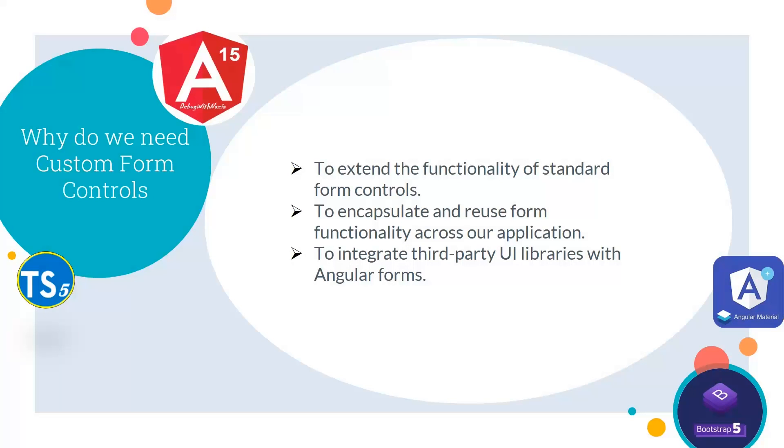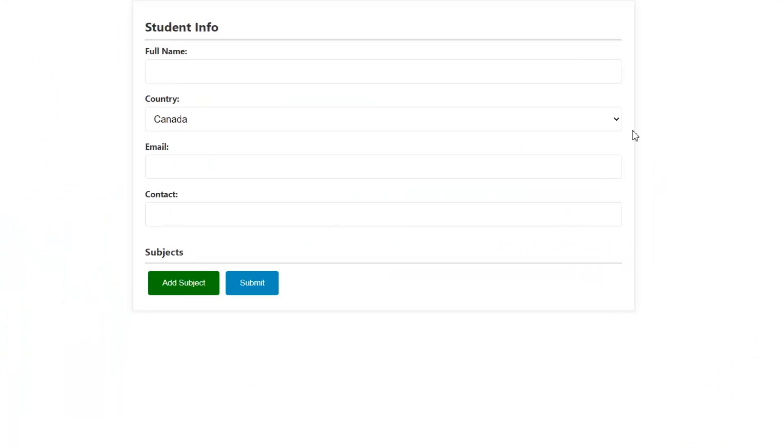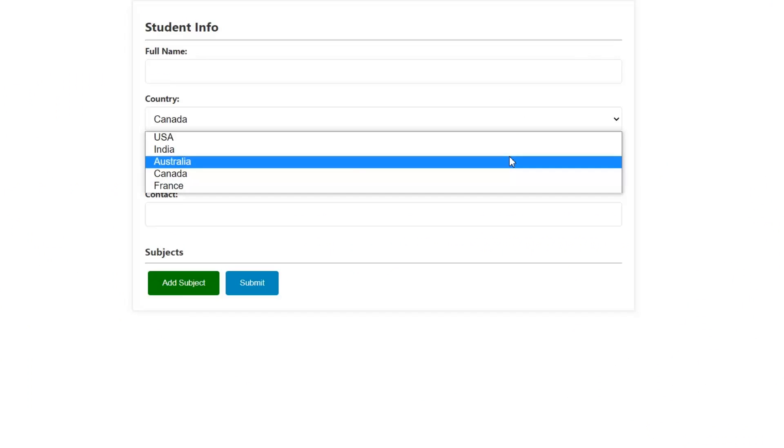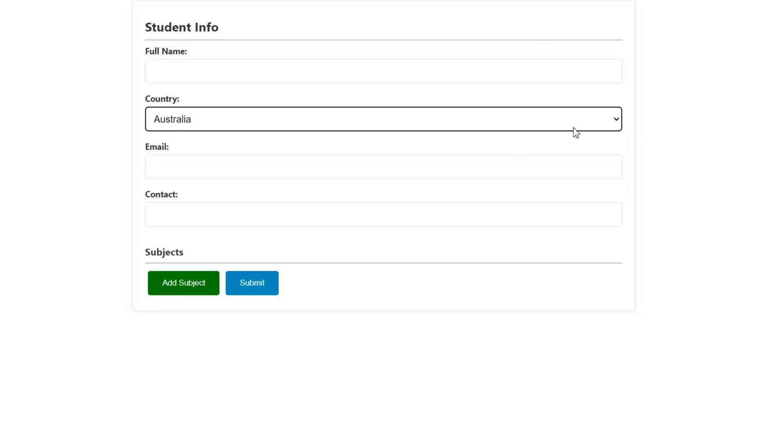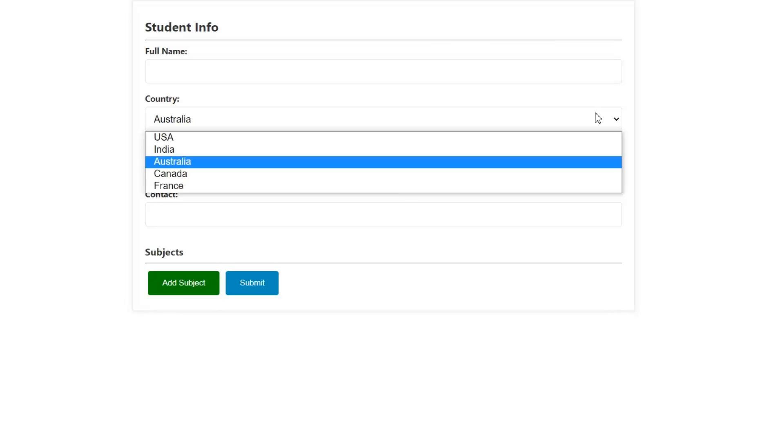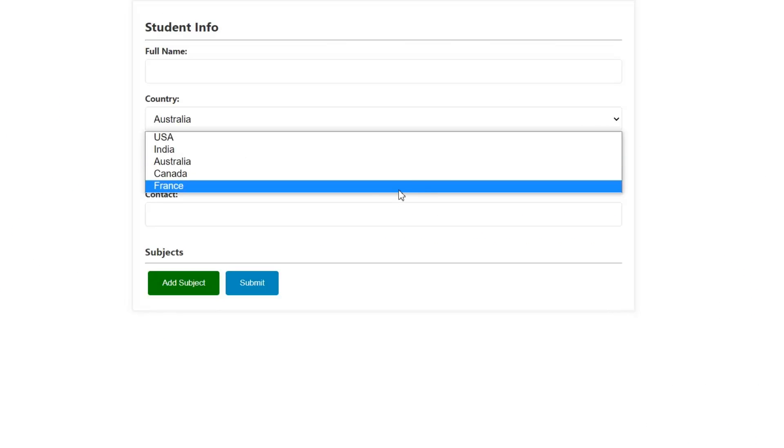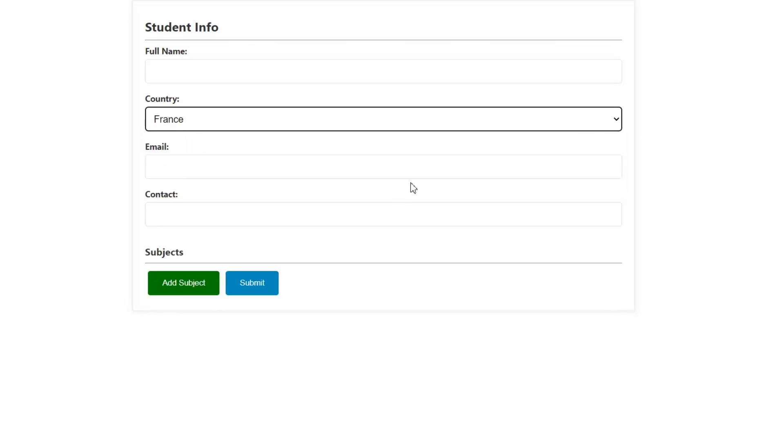We need to use custom form controls to extend the functionality of standard form controls, to encapsulate and reuse form functionality across our application, and to integrate third-party UI libraries with Angular forms. This is our student info form, which has a list of countries.